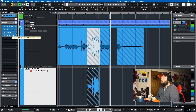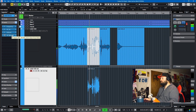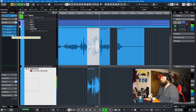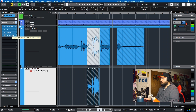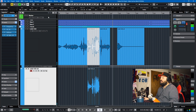So let's listen to that one more time. And there you have it.